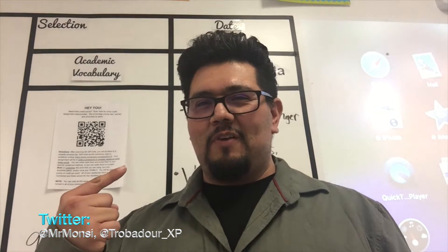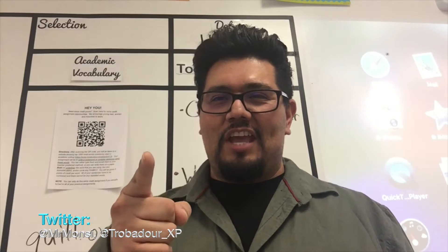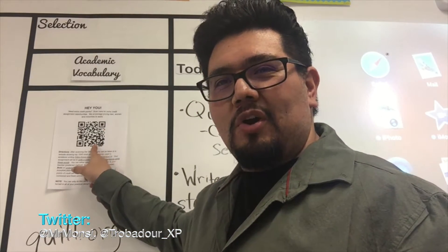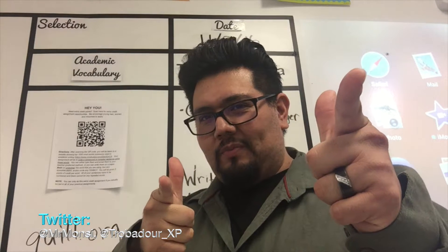Hello ladies and gentlemen, this is Mr. Monsy Vice and today we're going to talk about how to make a QR code work for your classroom. Here we go!